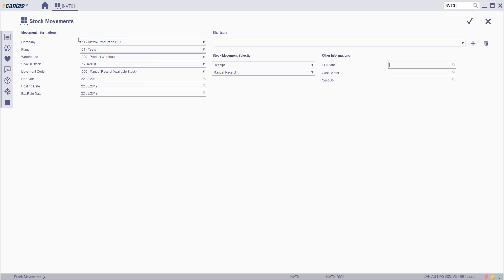On the left side, you can fill the related fields such as company, plant and warehouse. Then click on confirm button.